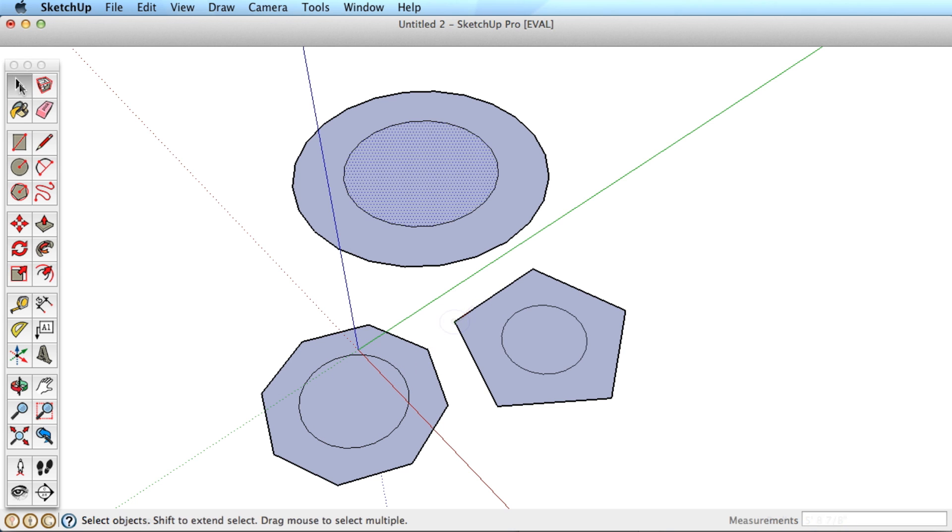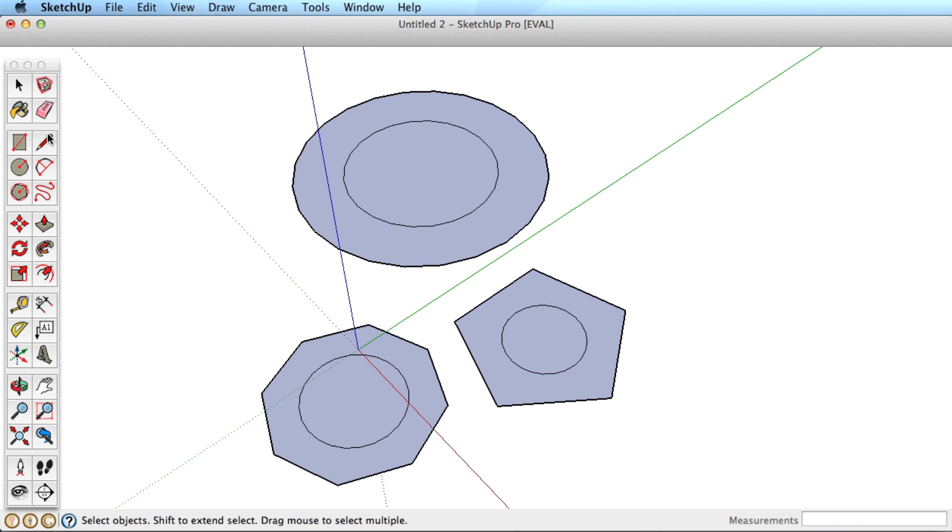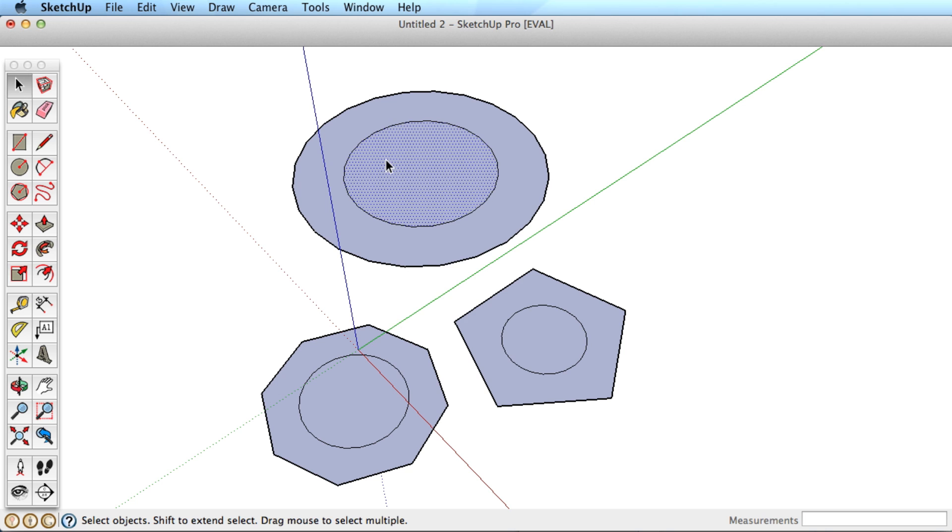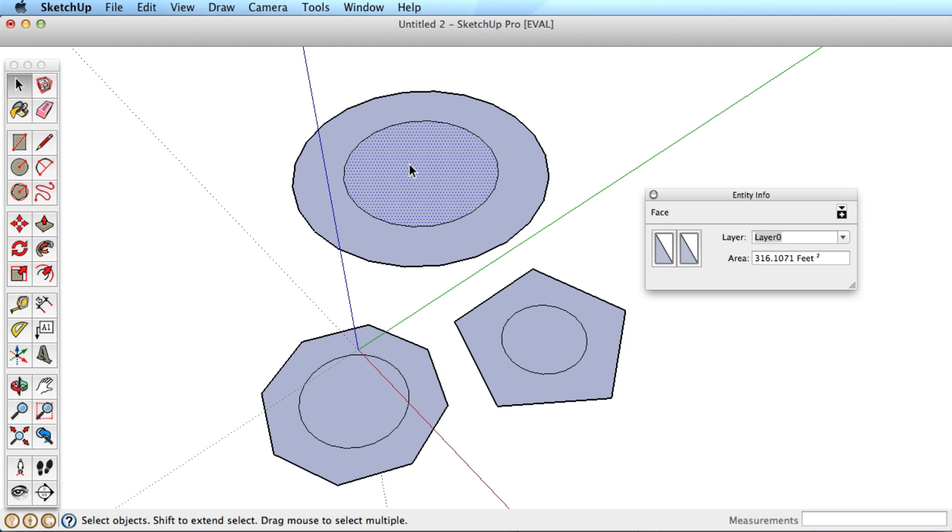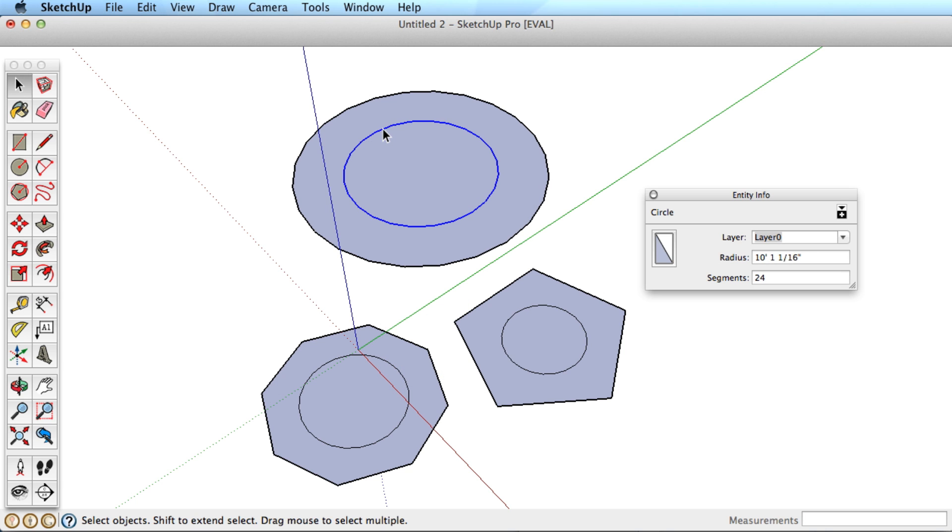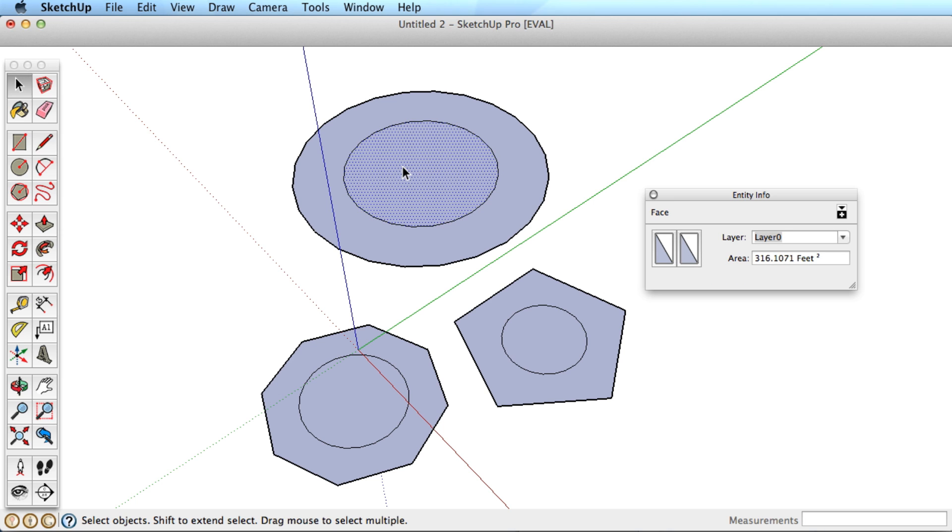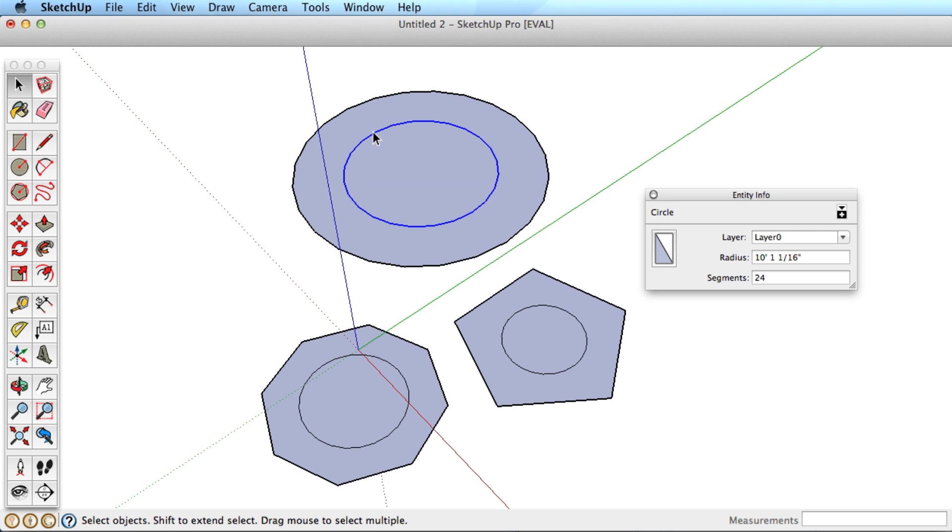You can get information on the circle or polygon by right-clicking on the edge or surface and choosing to view the entity info. Viewing the info of a surface will give you the total area, and selecting the edge will show you the radius and number of sides which can be changed in the dialog box.